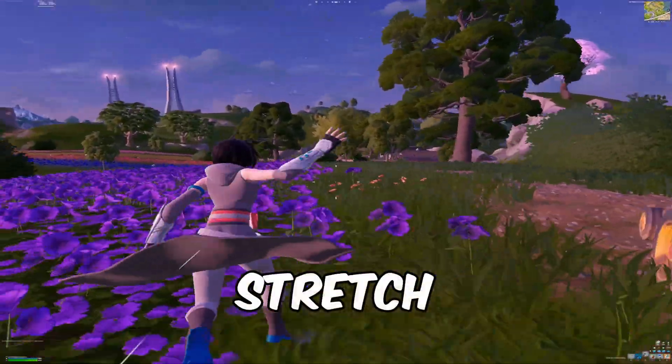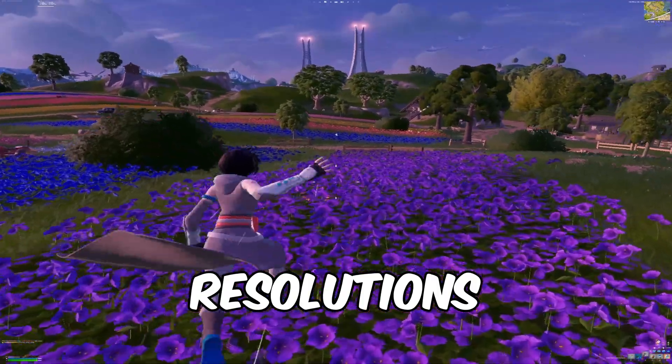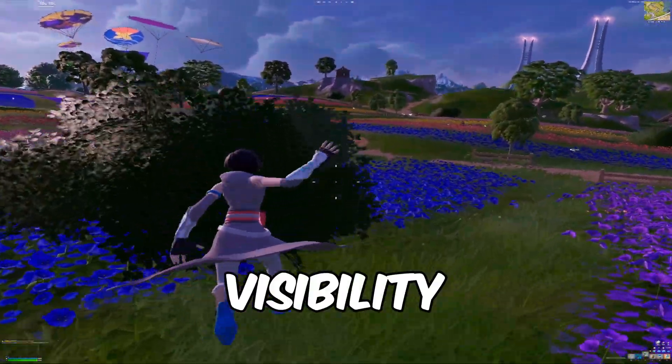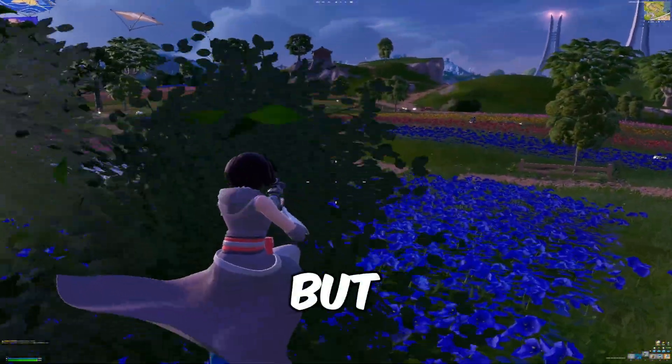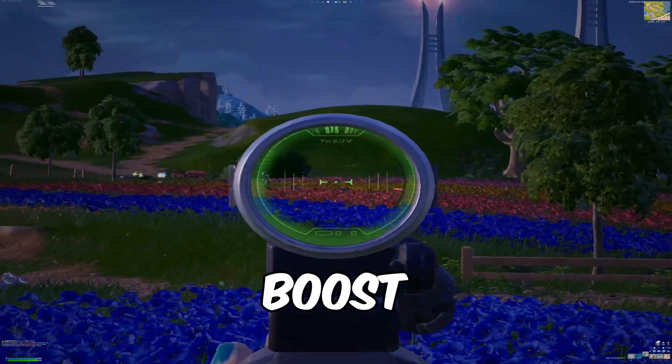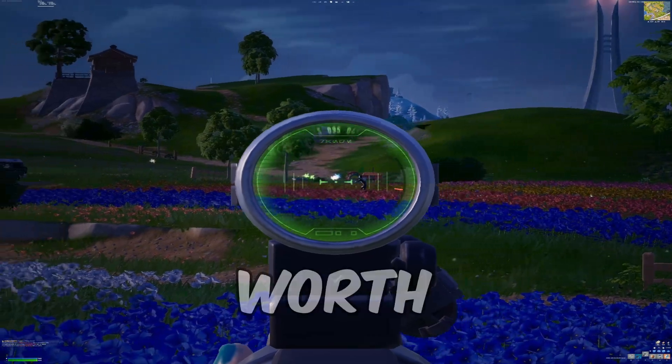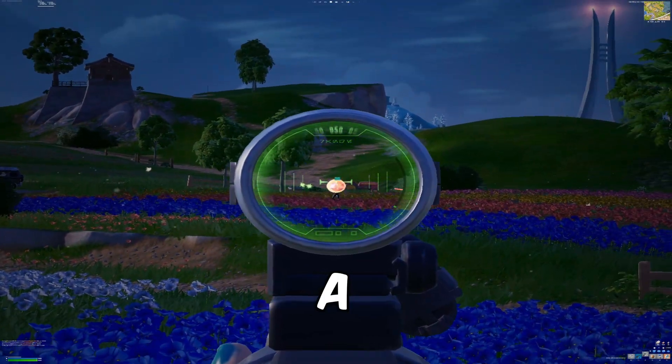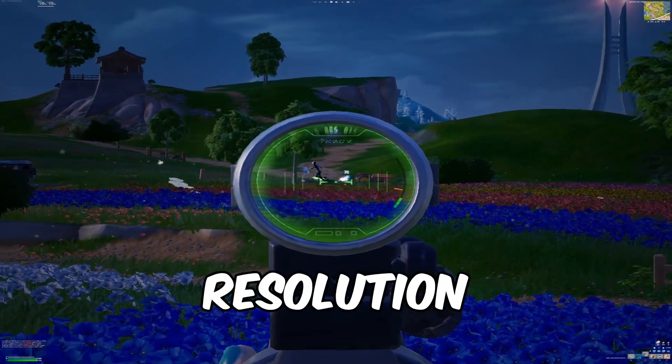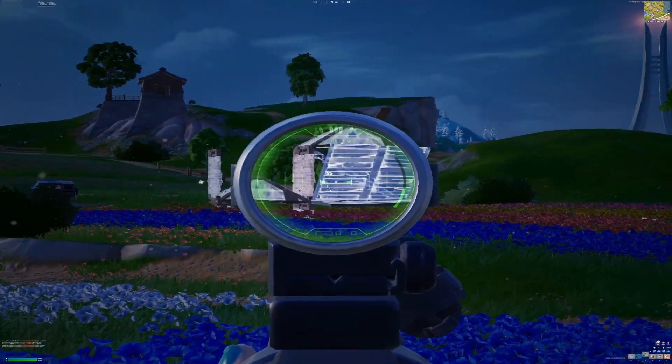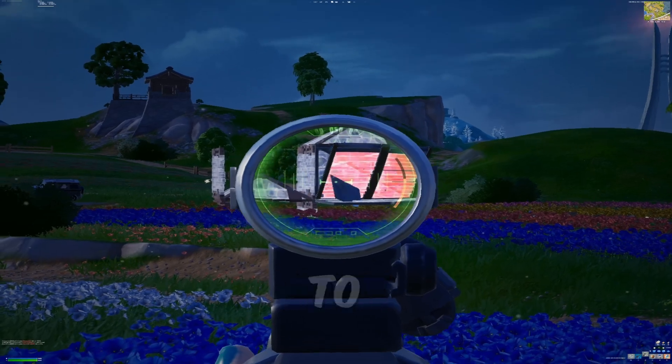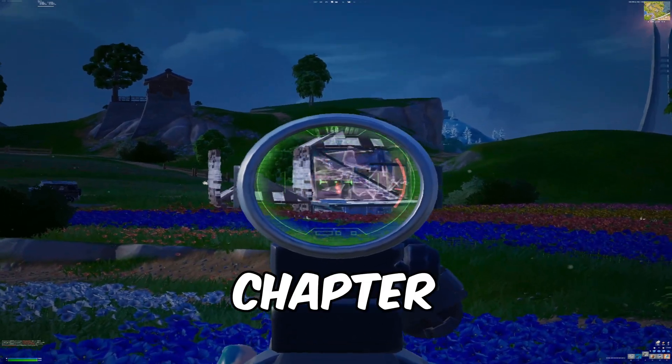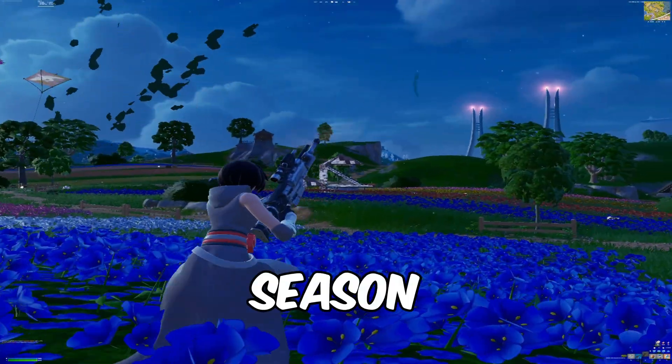When using these stretch resolutions, you will notice that the visibility isn't great, but the FPS boost you get makes it worth it. Now that you've picked a stretch resolution to use, let me show you how to actually set it up in Fortnite Chapter 6 Season 3.